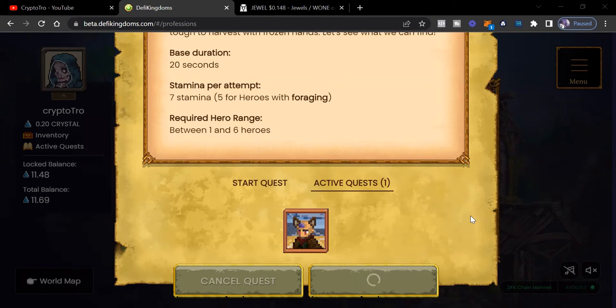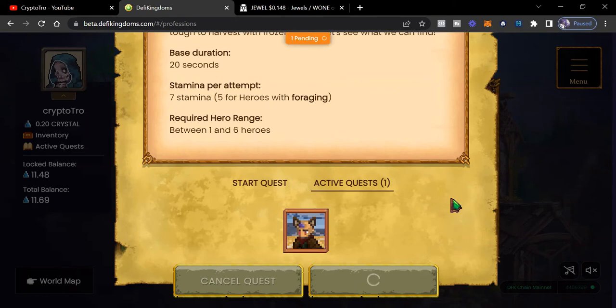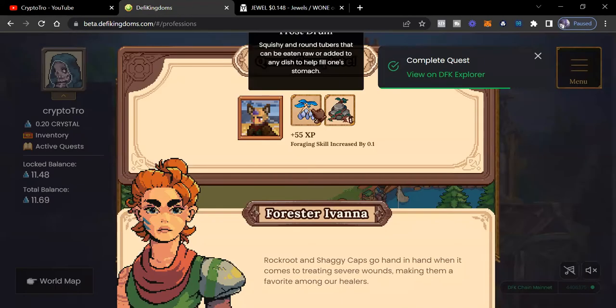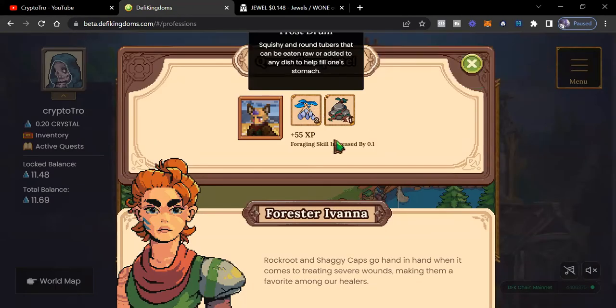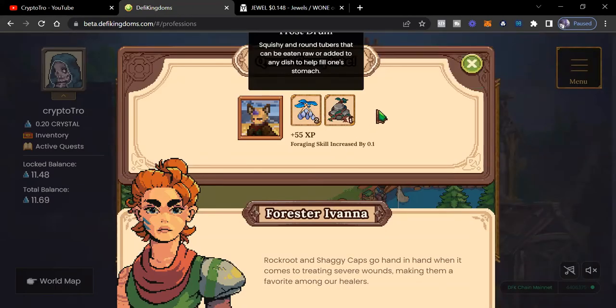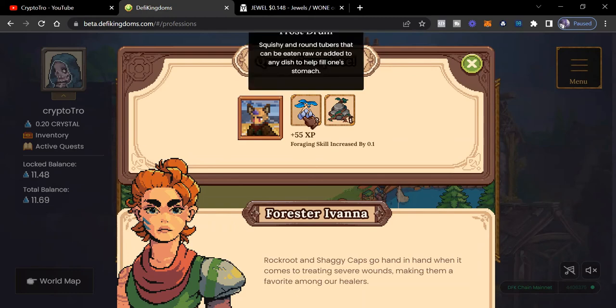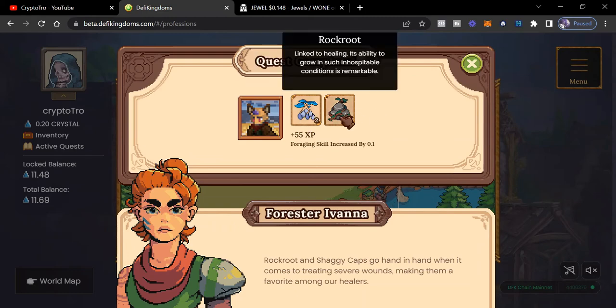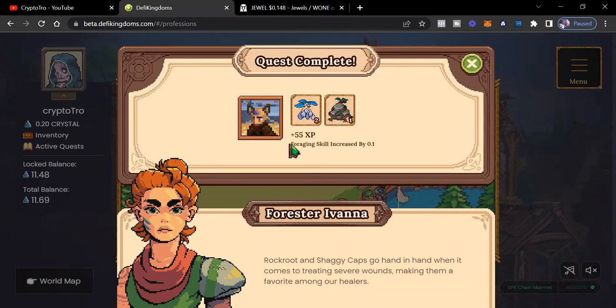But it doesn't take a lot or a long time for one hero to do a foraging quest. And we can see, the gas fees are very cheap, 0.0015 joules. So we're going to confirm that and then just see what we get. And yes, this is my first actual quest on the DFK chain that I'm completing today. So we see, we completed the quest and we got, you can't see it, but it's frost drawn. Then we got some rock root as well.